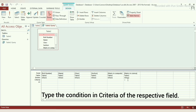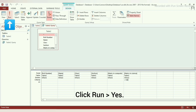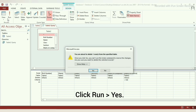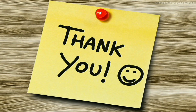Here, we are deleting the records of students who scored more than 100 in science. So, type greater than 100 in Criteria. Step 5: Click Run. A dialog box will appear saying how many records will be affected. Click OK. Thank you.